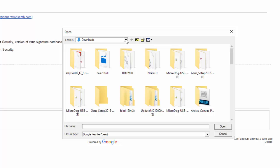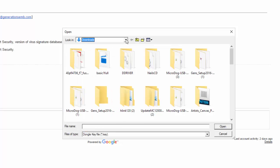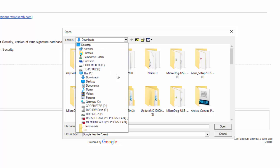In my case, it was in the Downloads folder. If you've saved it to another location, please locate it by clicking on the Look In option and dropping down the menu to locate where that was saved.